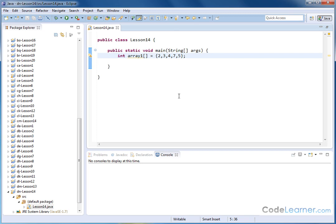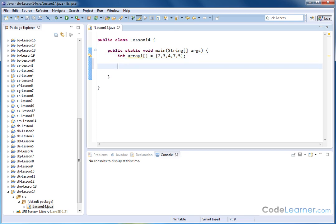Now, what we can do is exactly the same concept with strings as well. So I can do something like create a string array. So I can create an array to hold strings.